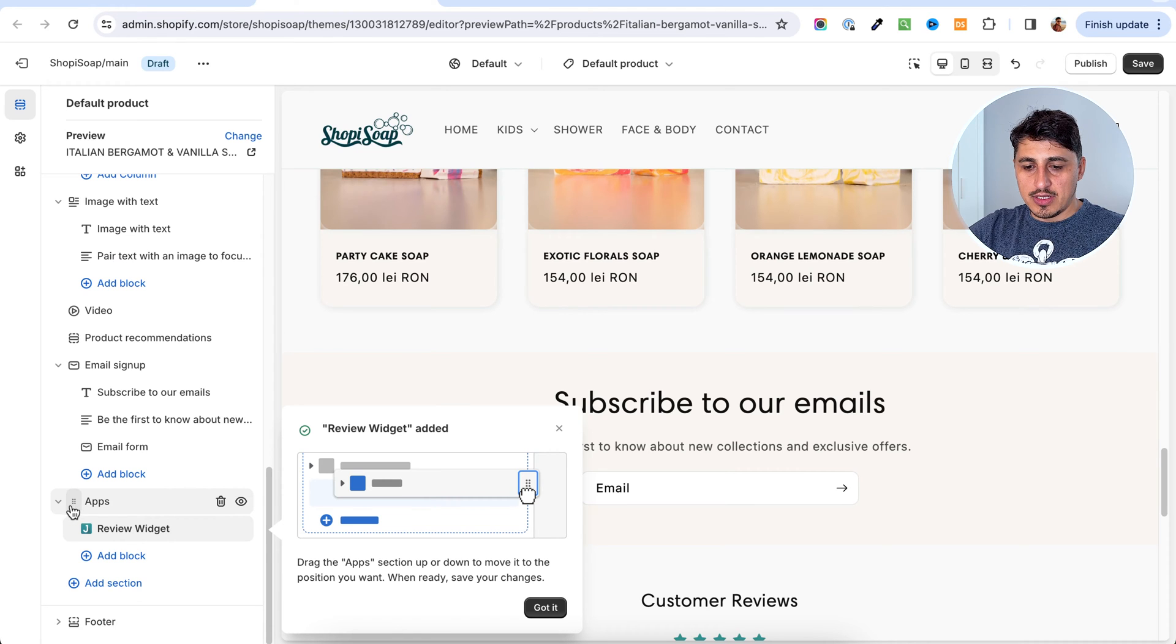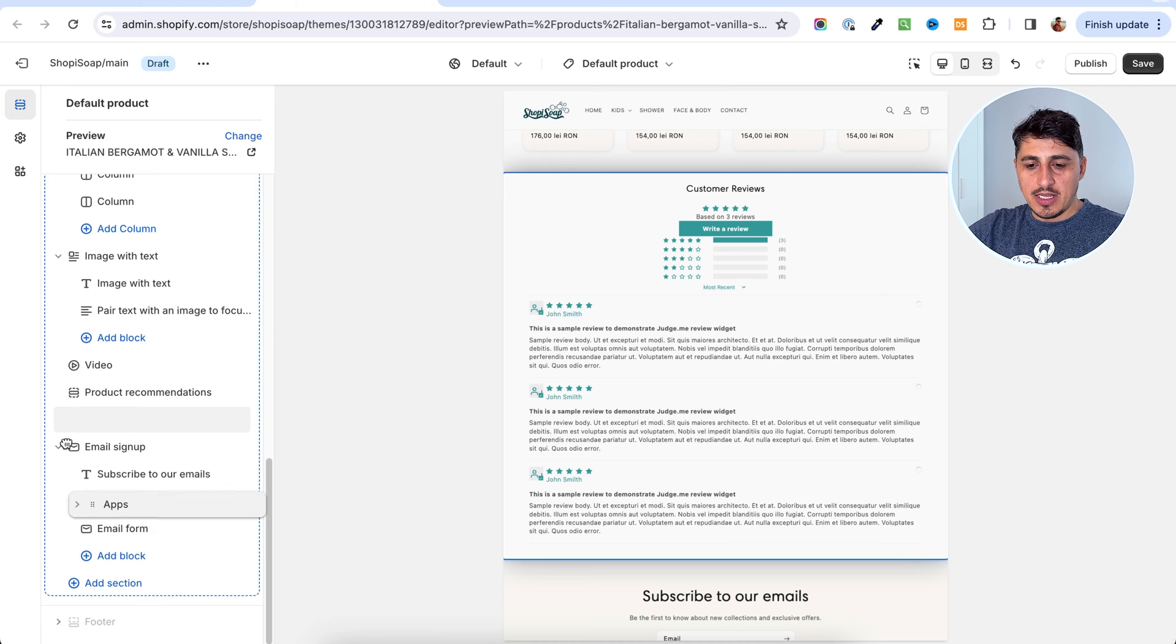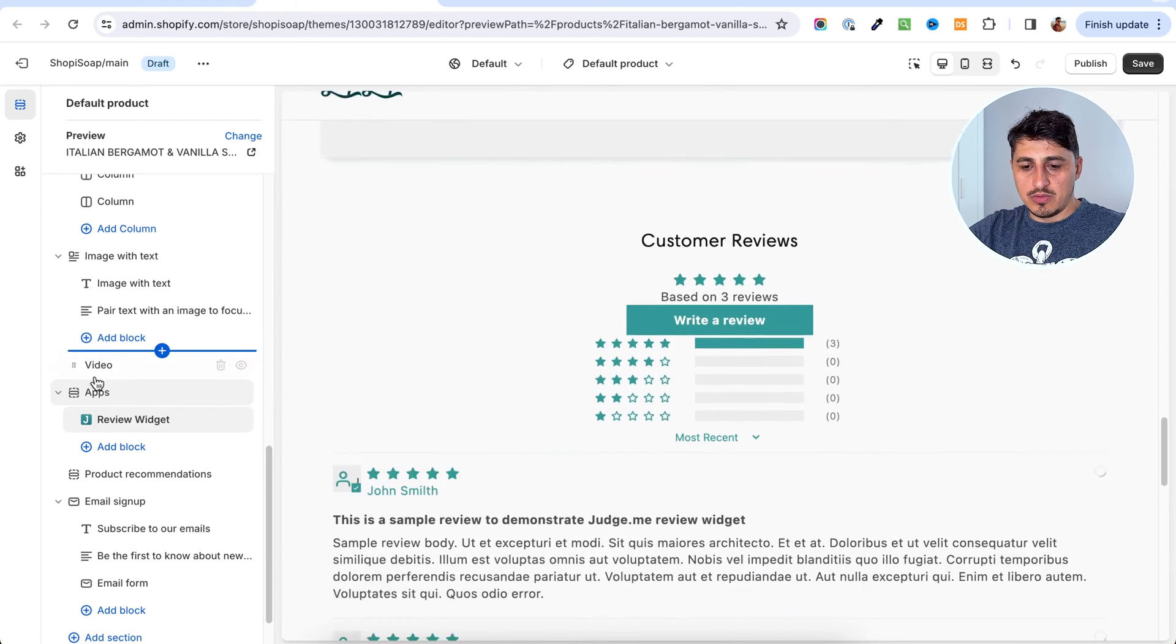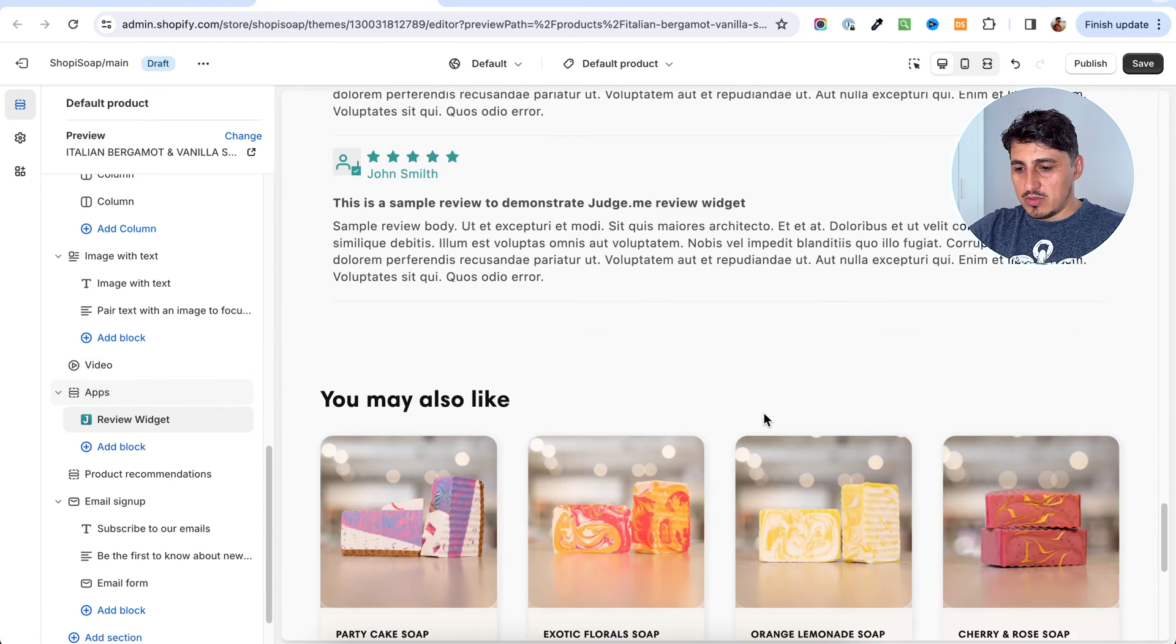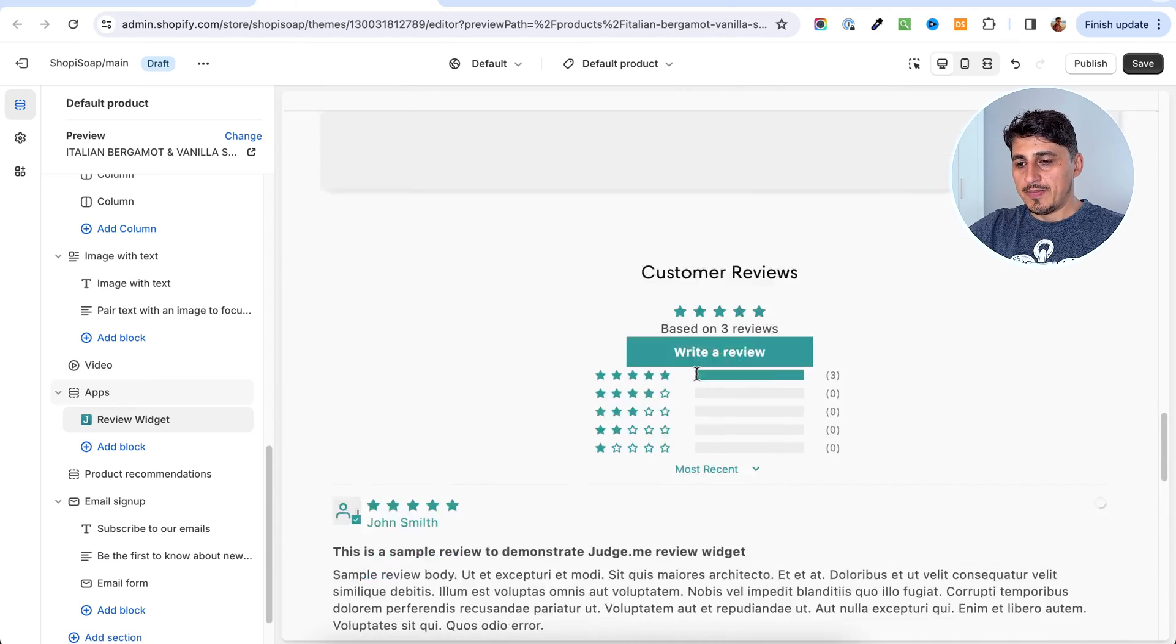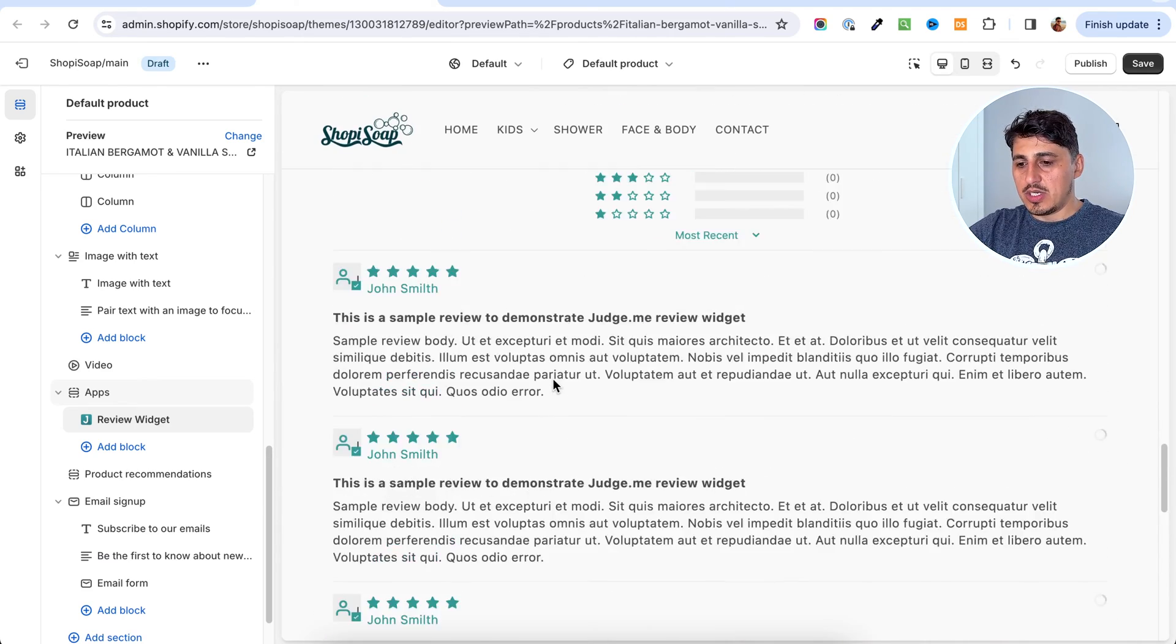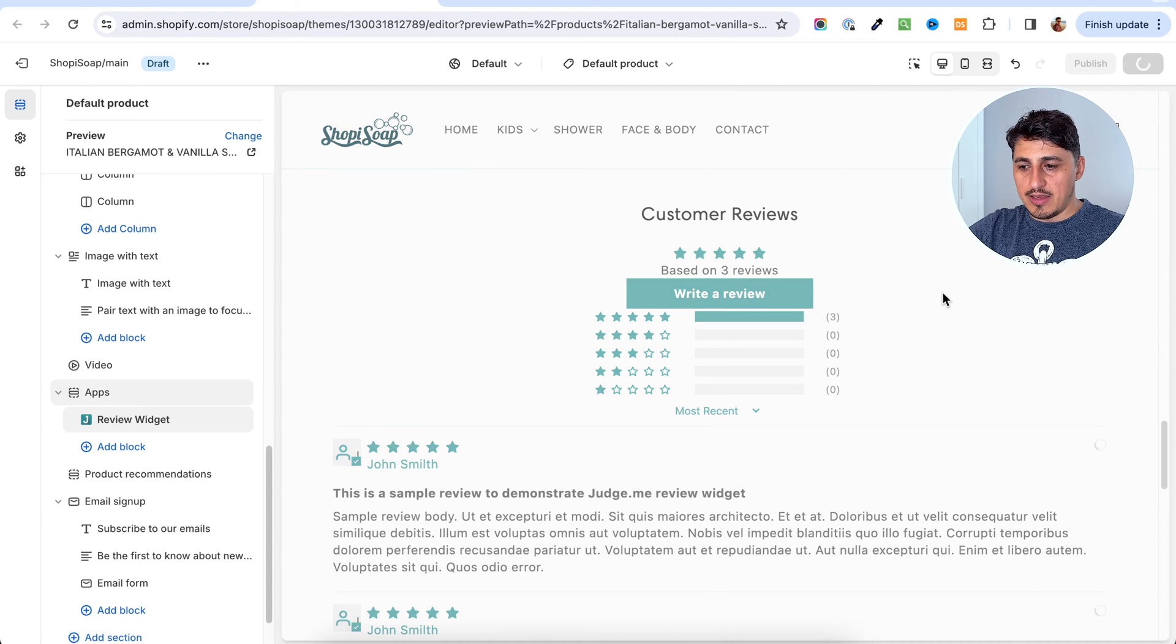To do that, you're going to grab from this toggle here, not here, but here where it says apps and you're going to move it up until you reach the area you want to have the widget on. For me it's above this section here. Once it's there, I can save.